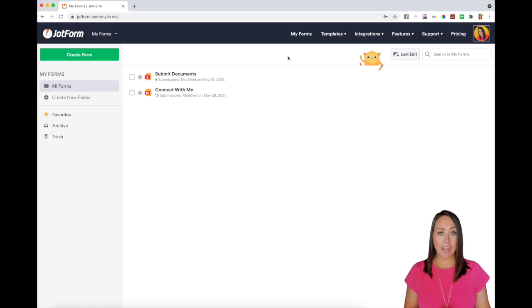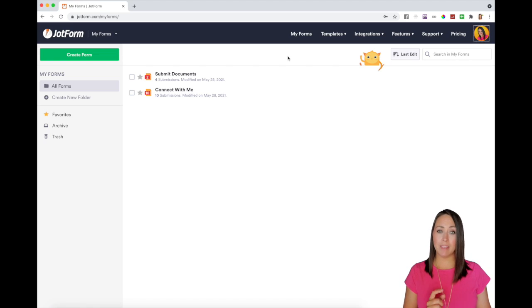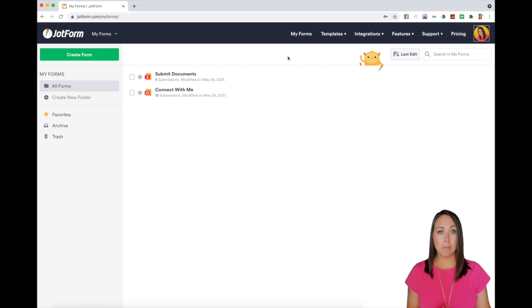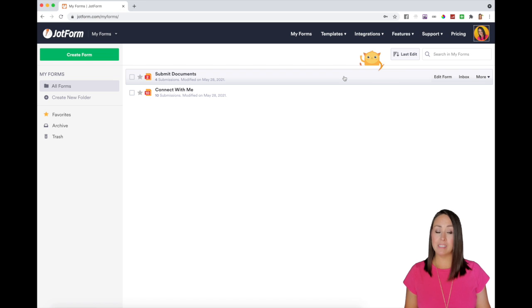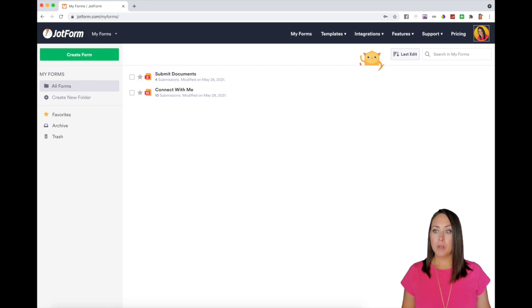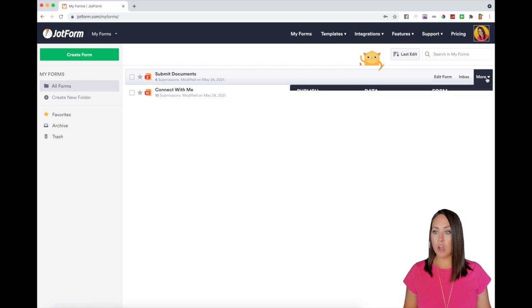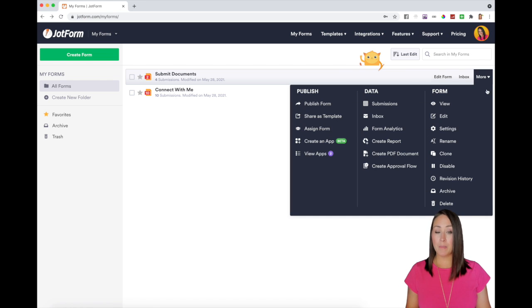I'm in my dashboard and I have some PDFs that were submitted to me that I need to download. So the first thing I'm going to do is navigate to that specific form. For me, it's going to be this first one that says submit documents. So I'm going to come over, click on more, and head to my submissions.